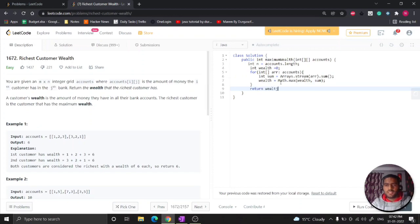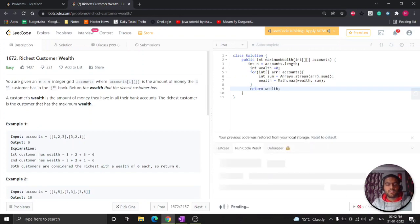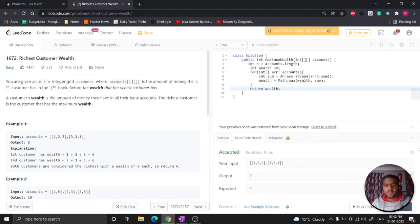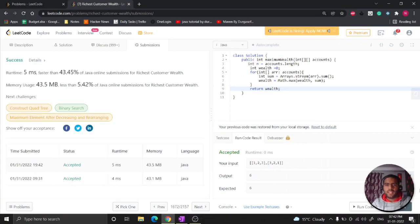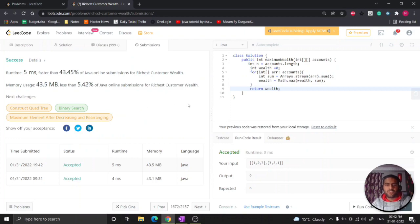So let's see whether this is working fine or not, let me just submit. So as you can see our given test case passed. Let's submit the code. So as you can see this is submitted. That's for this video, thank you for watching.